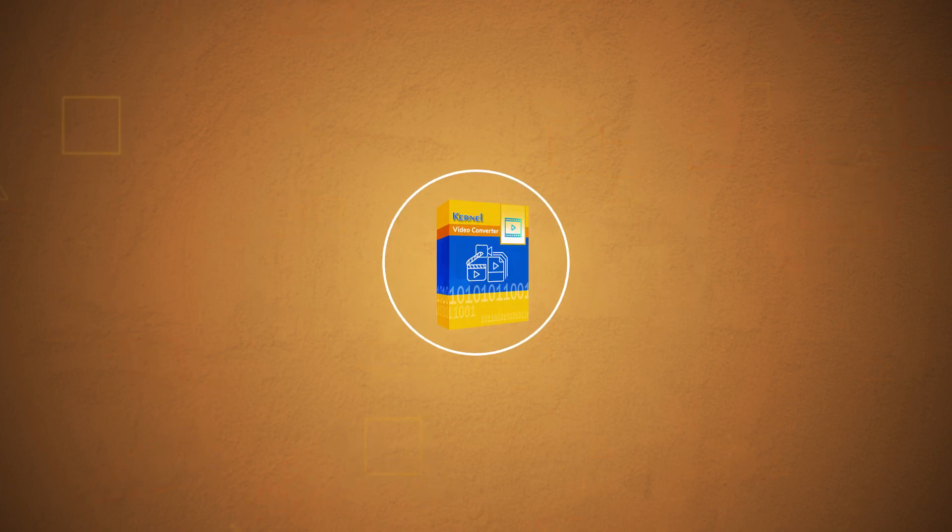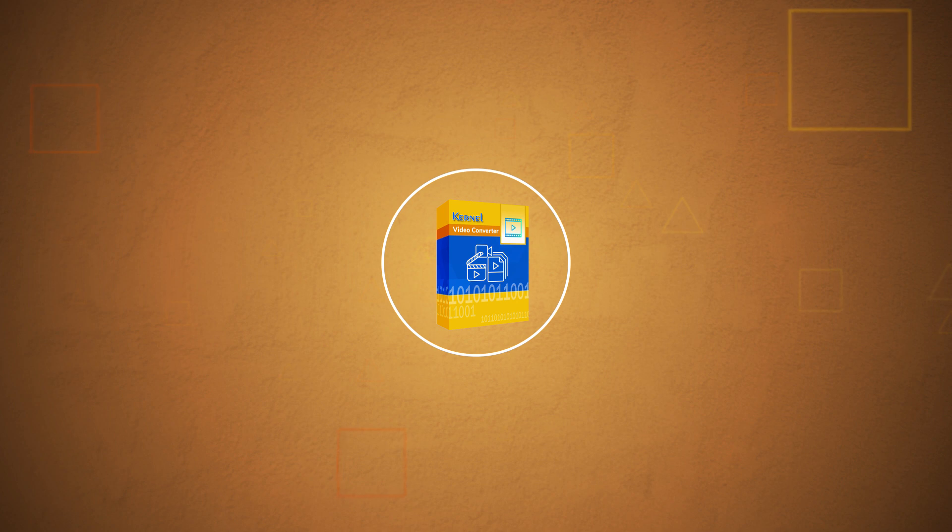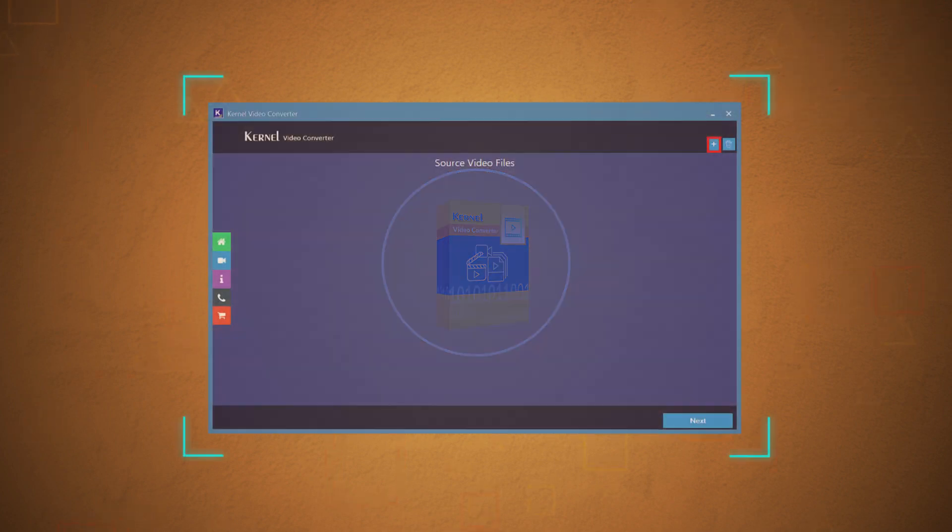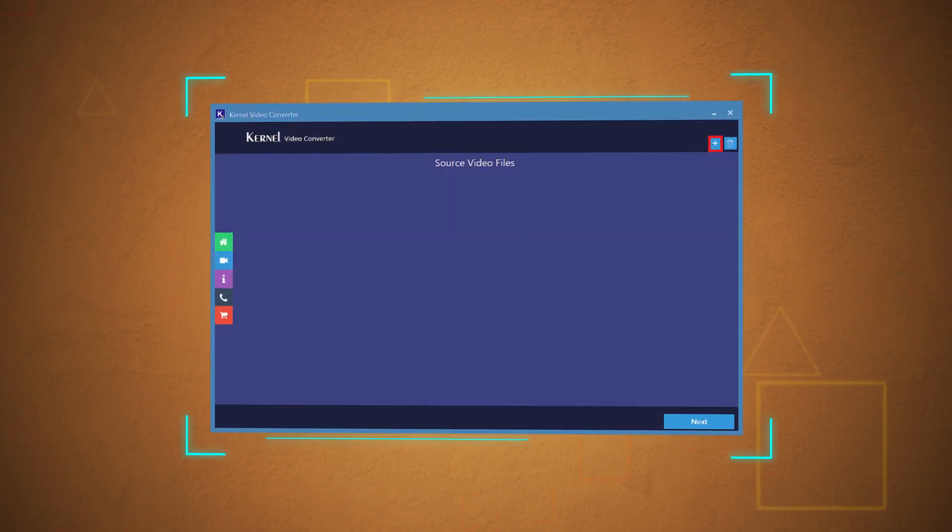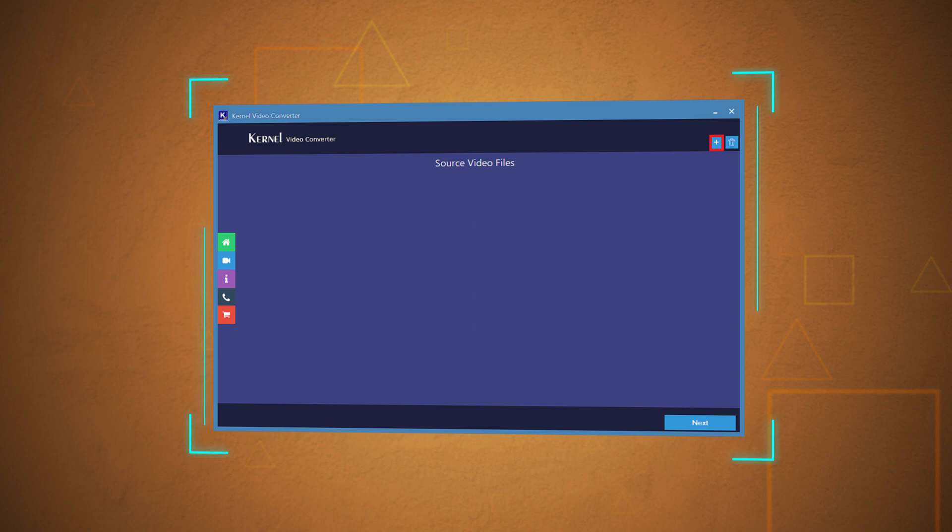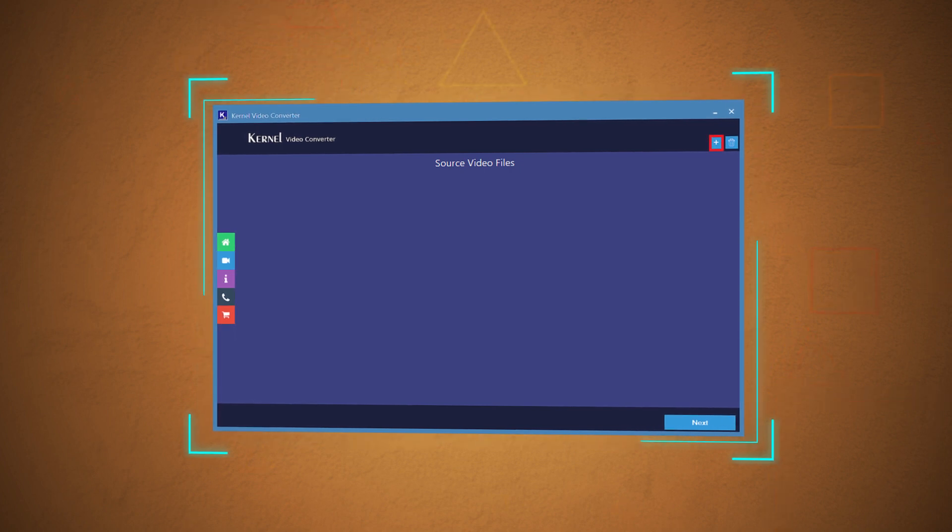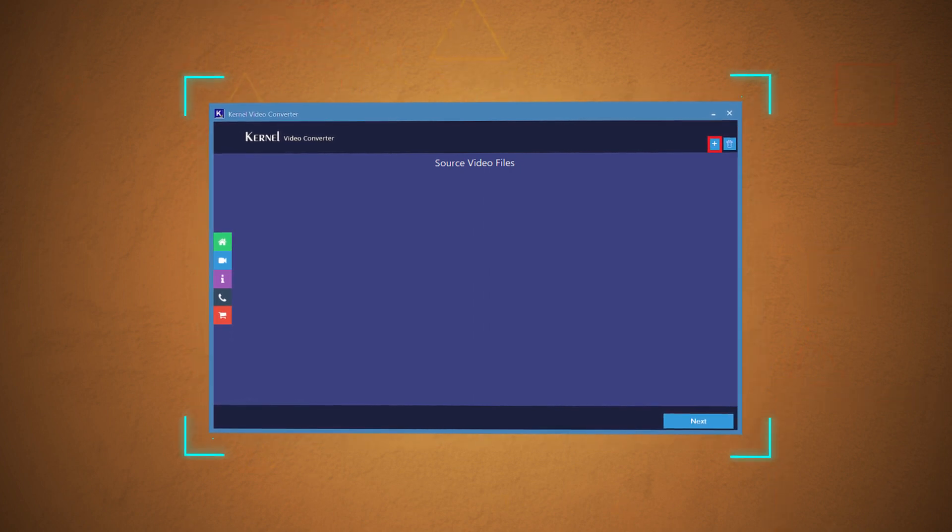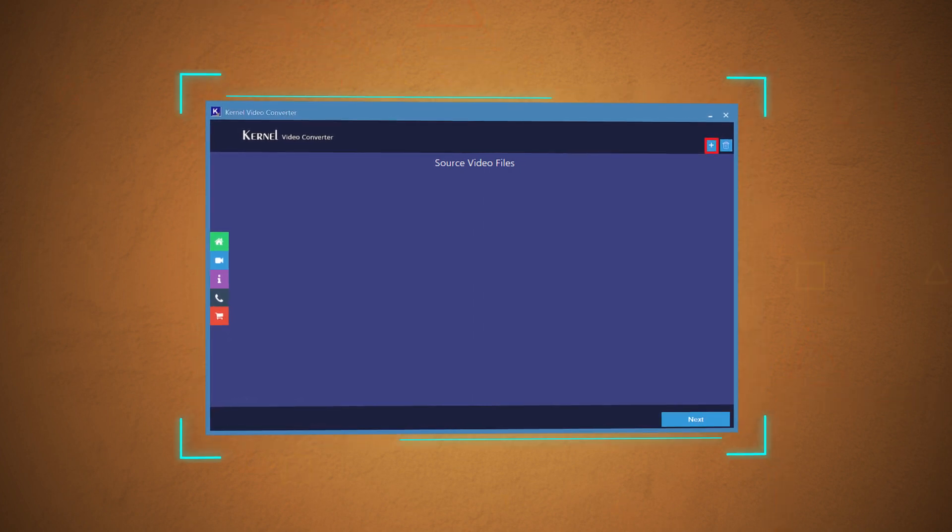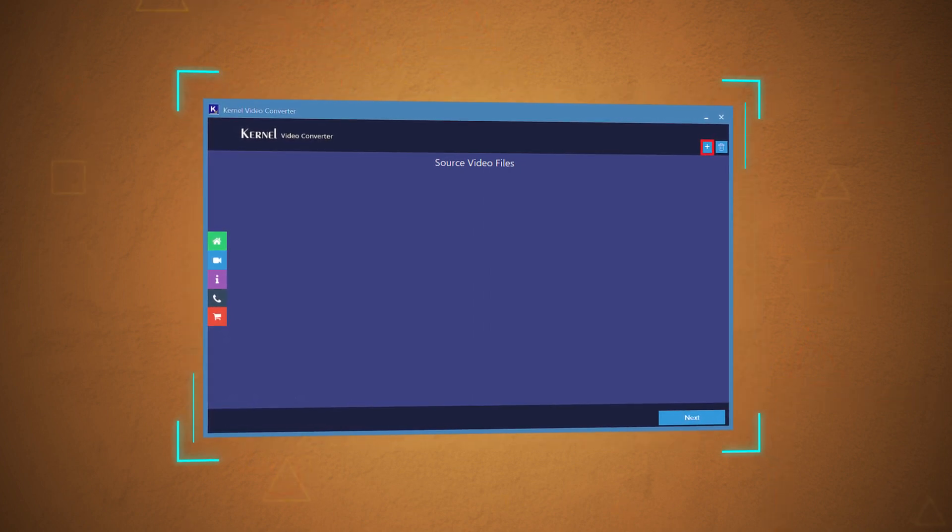The first free video converter tool is Kernel Video Converter for Windows. It is a smart, easy to use, and reliable utility that converts almost all types of video file formats to popular video formats.